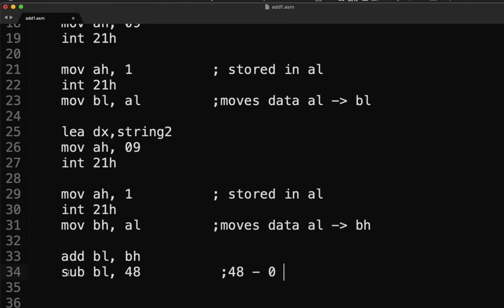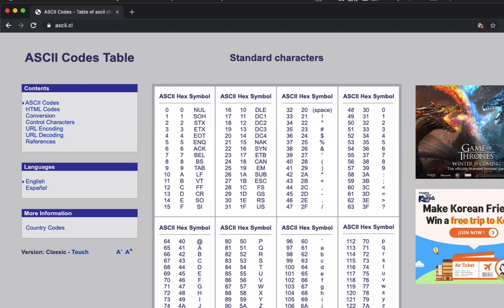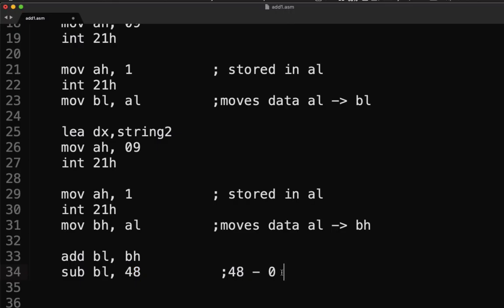The reason why we subtract 48 from BL is to ensure that our value will be in the range of zero to nine only. The program accepts one digit at a time. If we enter values whose ASCII code is outside this range it will display other symbols. So subtracting 48 ensures we're within the range of zero to nine.